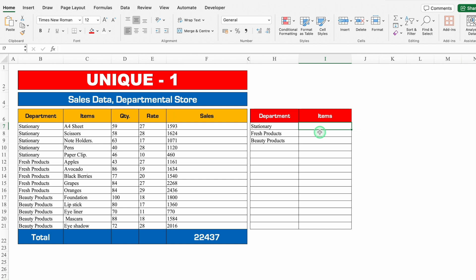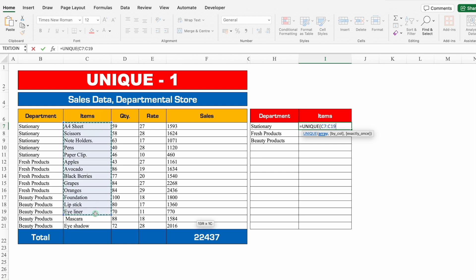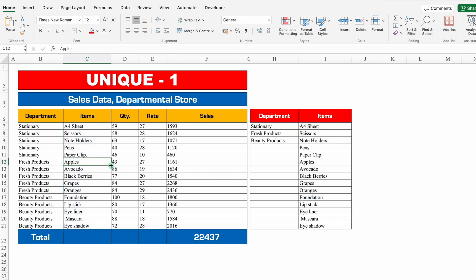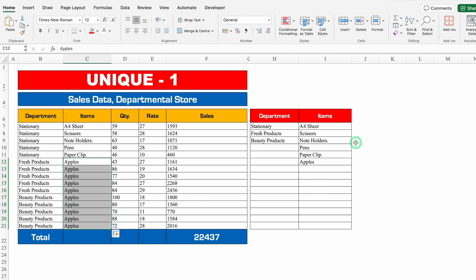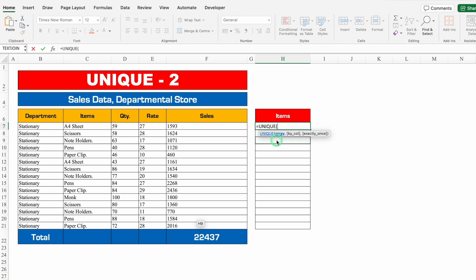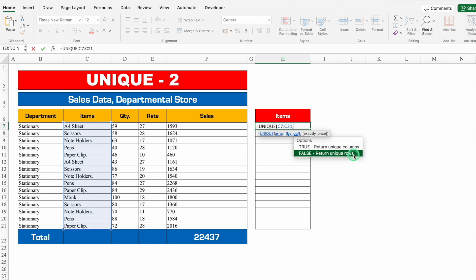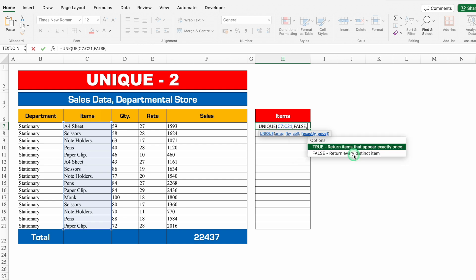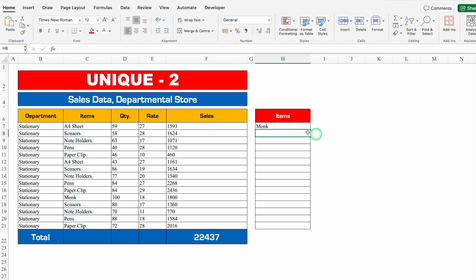If I drag an item like Apples repeatedly into the data, my list might grow — but the UNIQUE function picks each item name just once. In a second example of UNIQUE, I'll use the third parameter: equals UNIQUE, bracket open, select items, comma, FALSE for unique rows, comma, TRUE to return items that appear exactly once. Close bracket, hit Enter. I get only the name Monk because Monk appears just once in the list.